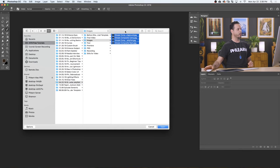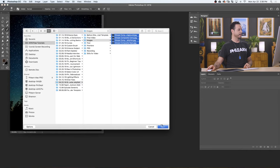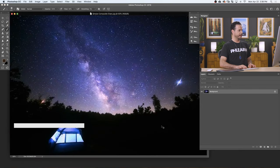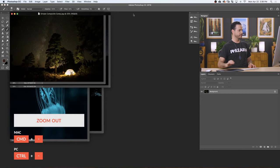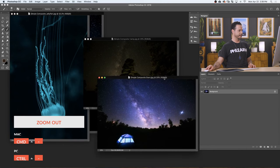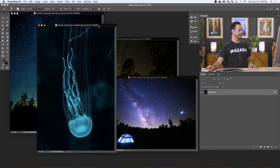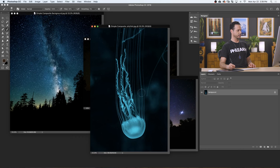Here we are in Photoshop. Let's go ahead and open up our images. We've got four images for this tutorial because it's compositing. Let's hit Open to bring our images together. I'm gonna hit Control or Command minus a couple of times on each one to make it a little smaller. So we can see we've got a couple of tents, some skies, a jellyfish — really cool image — and our background.